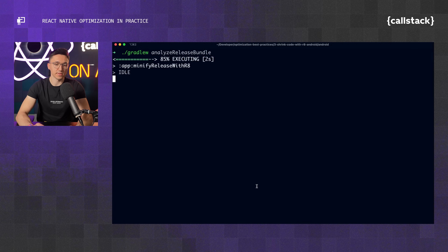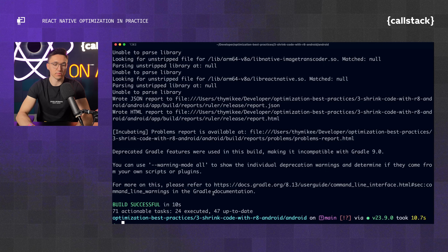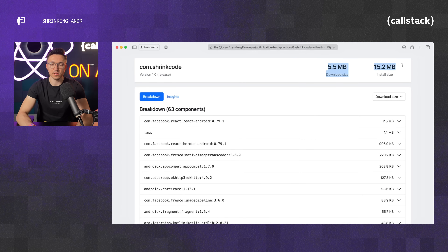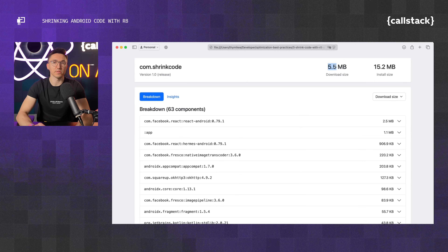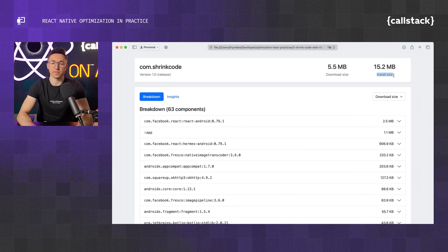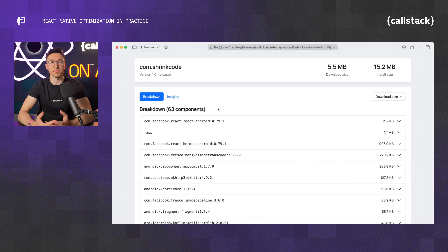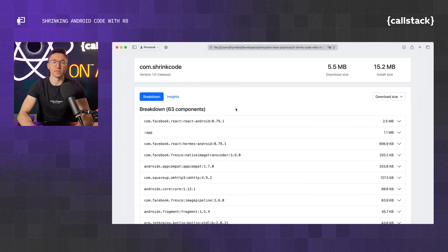Now that we have all of that set, we can run our analyzing plugin once again and see what the difference is. Comparing to our previous results — it's actually smaller. Instead of 7.7, we have 5.5 megabytes of download size, which is considerably smaller — over two megabytes less in the Play Store. And instead of 21.5, we have 15 megabytes of install size, so the app is also smaller on user devices. We can also see in the breakdown that there are 63 components instead of 75 — R8 actually removed components that we hadn't used and that were not necessary for the app to function.